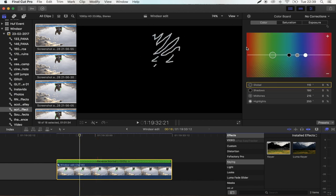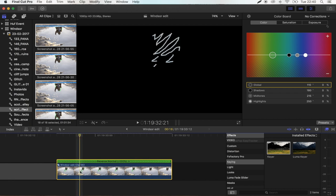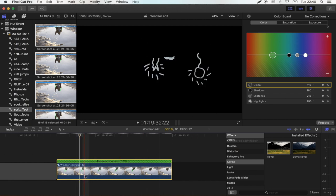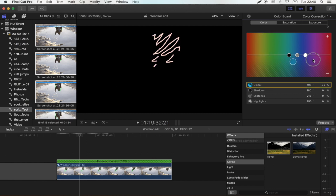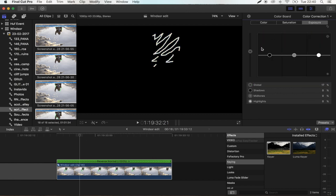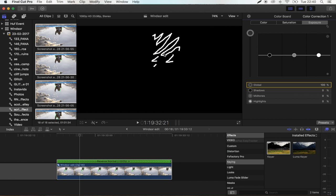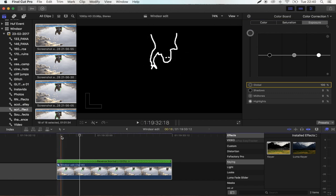And you can change the color of this if you just open up the Color Correction tab with Command 6. And you can change the color on this. If you go to Exposure and put the exposure all the way up, then it will be white.